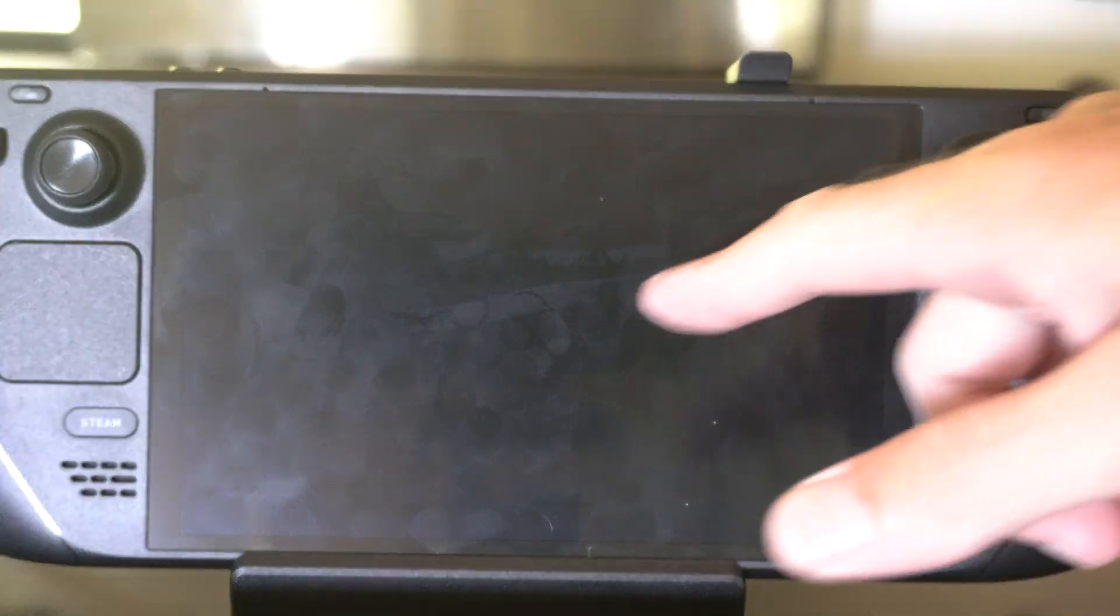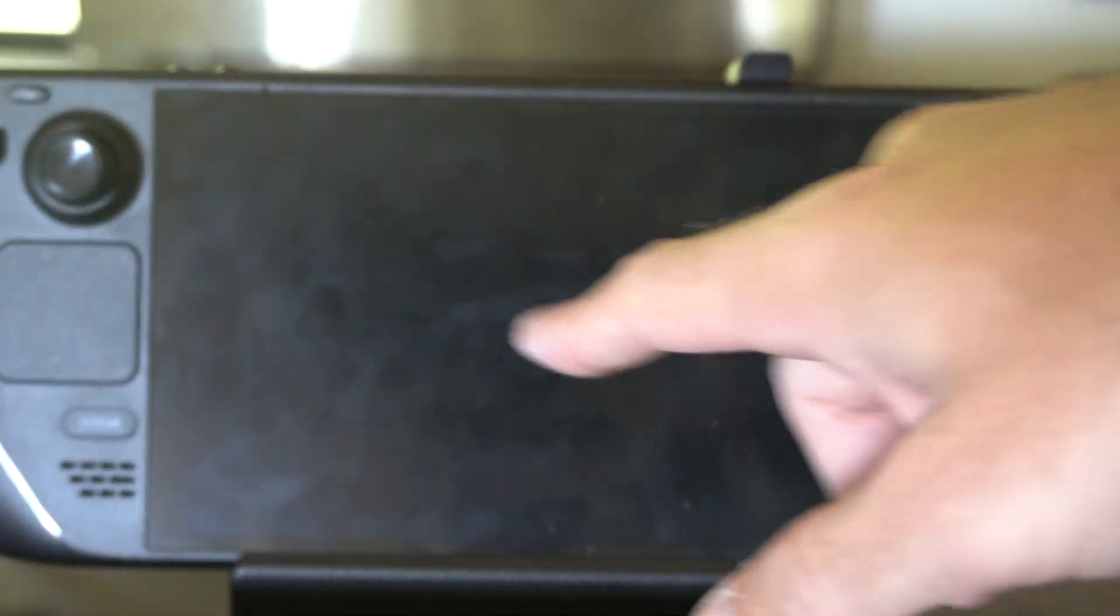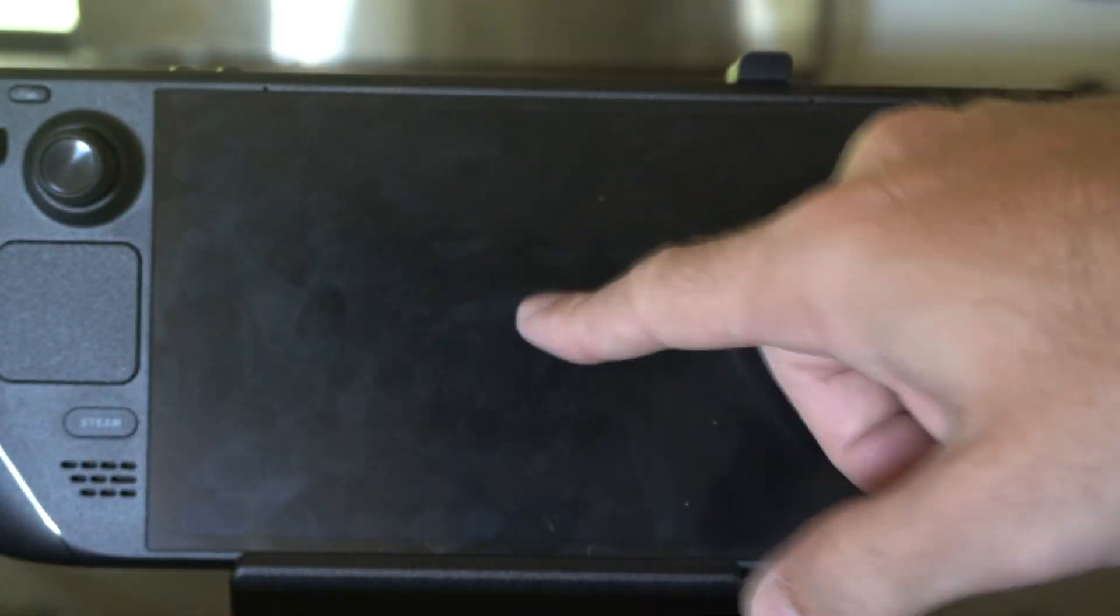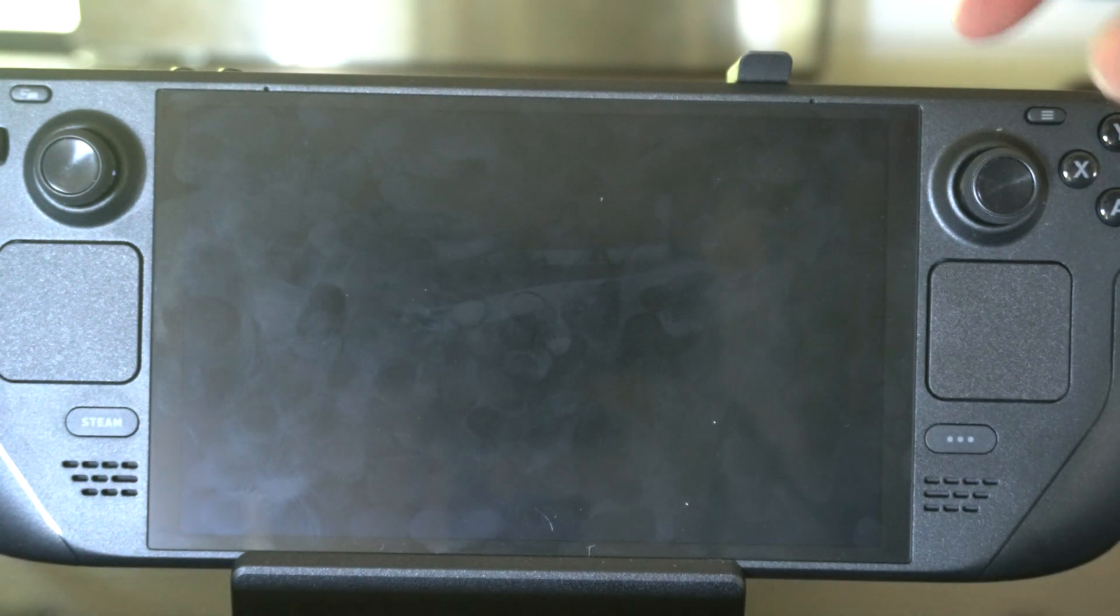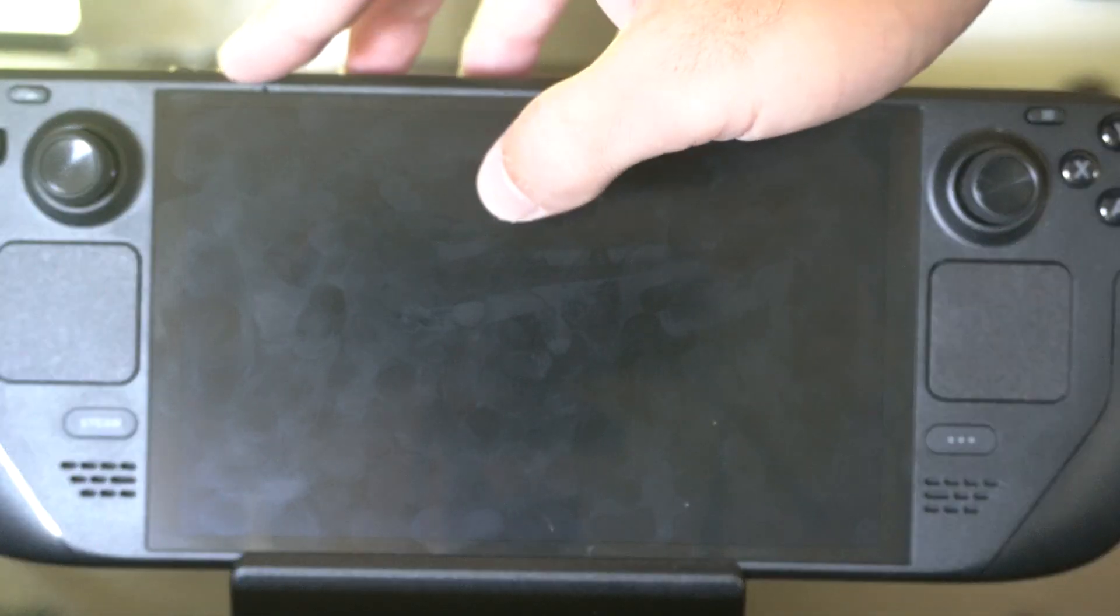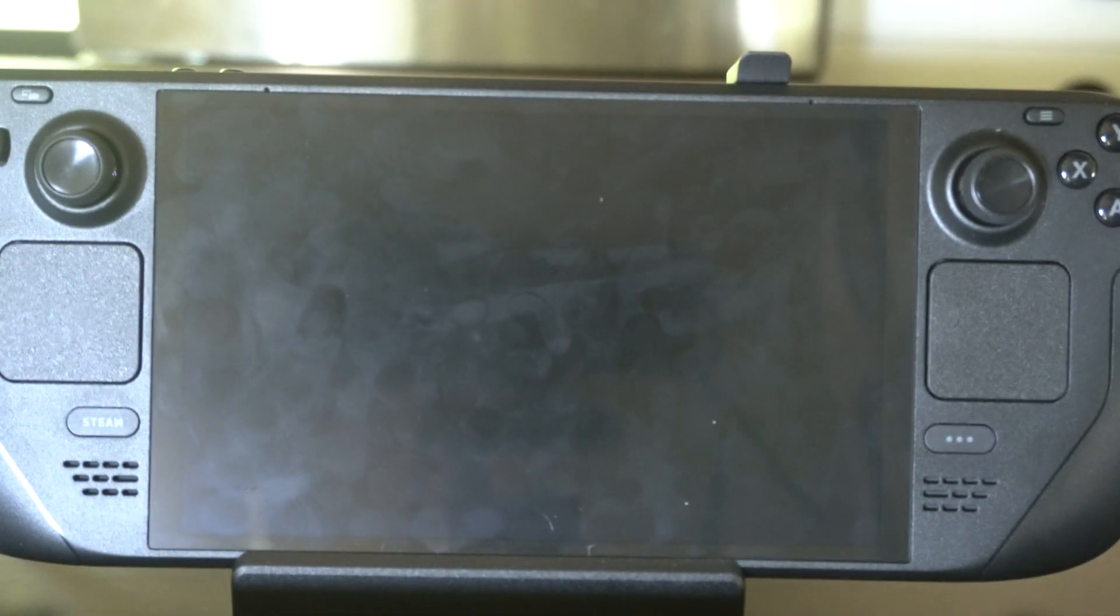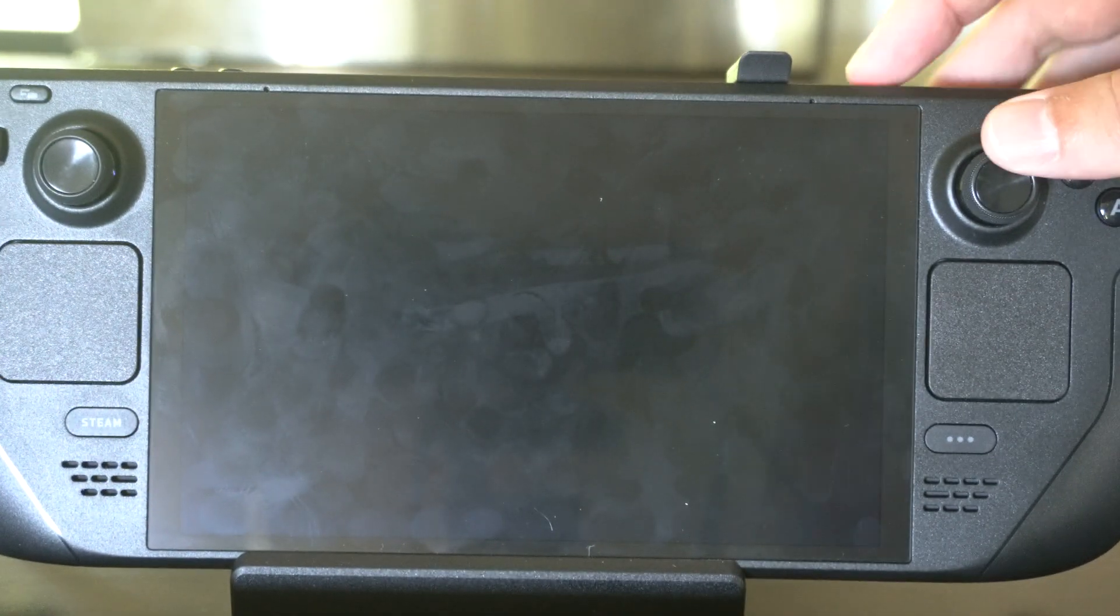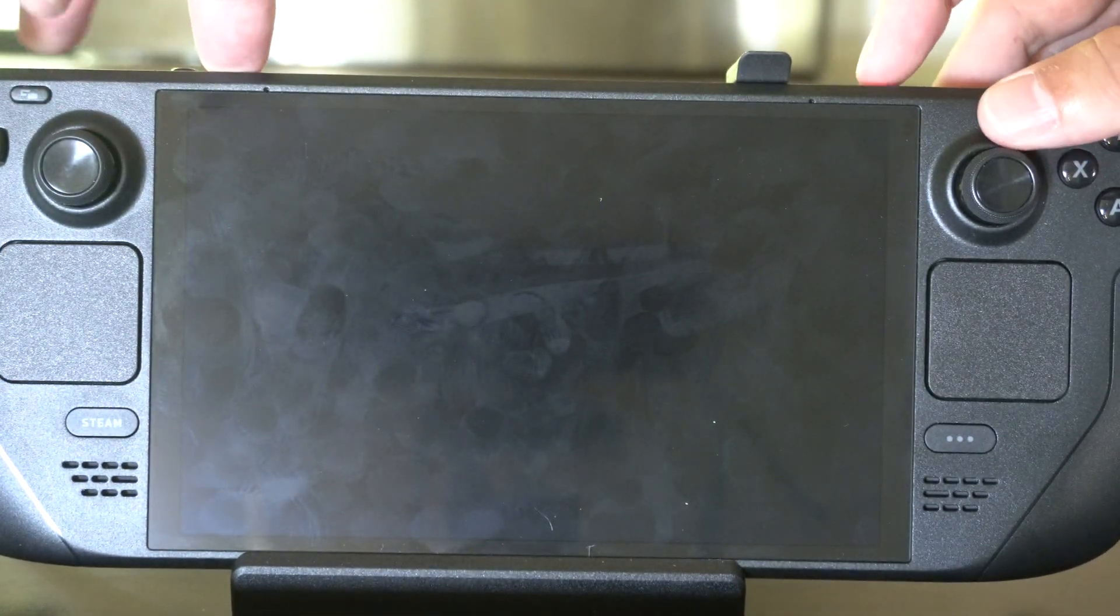Give it a few seconds when the screen goes black. Then we want to hold down the plus volume button - we can see it right here. Hold this down and press the power button.